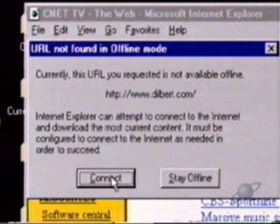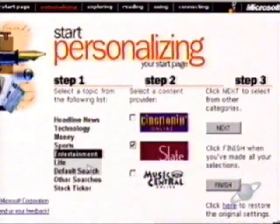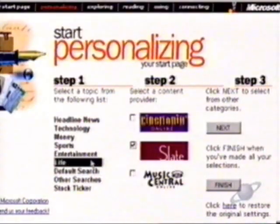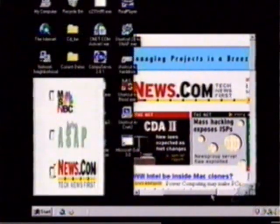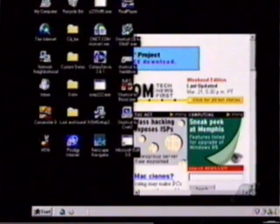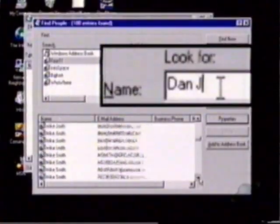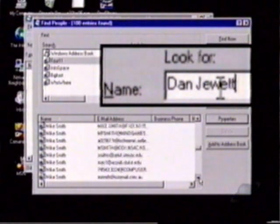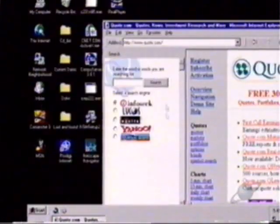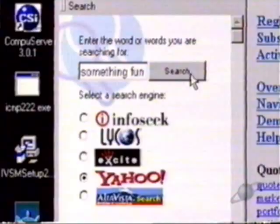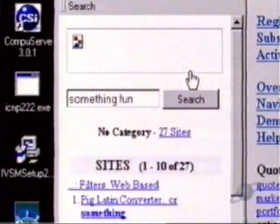Internet Explorer 4.0 also builds in the capacity for pushing information you decide on right to your desktop. They've also revamped search features by including a handy people search function and a new design which splits the page and offers compressed results.